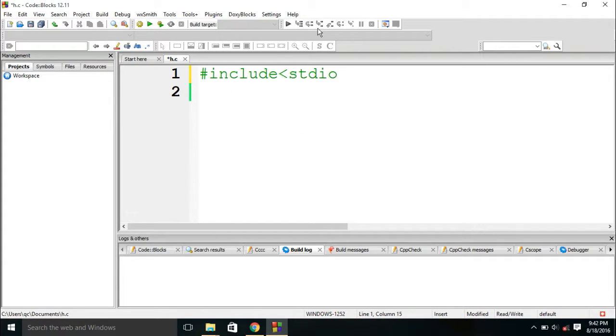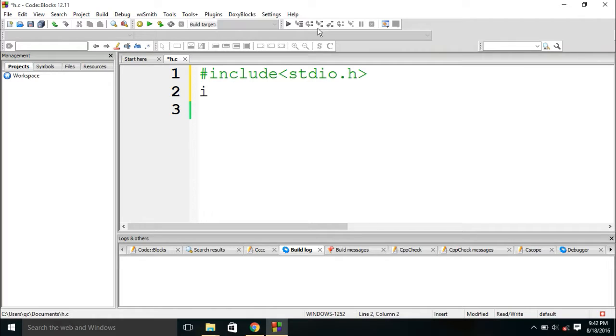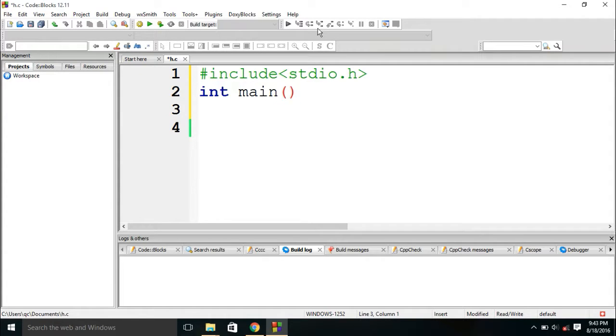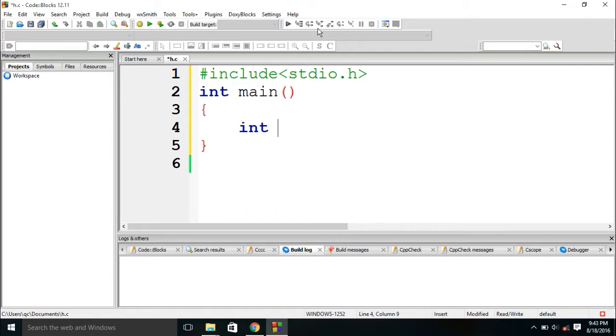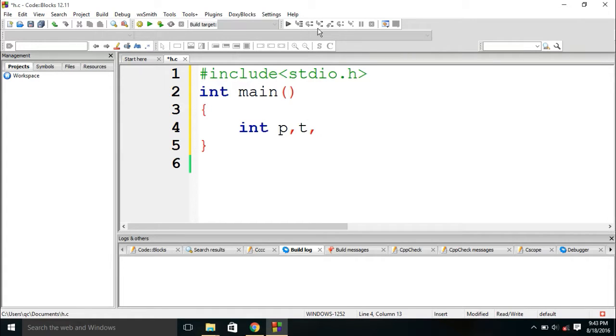I have started writing the code, you can see on my laptop screen. You can see the code bracket is open and after that four variables are declared. They are integer: they are principle, time, rate, and simple interest.